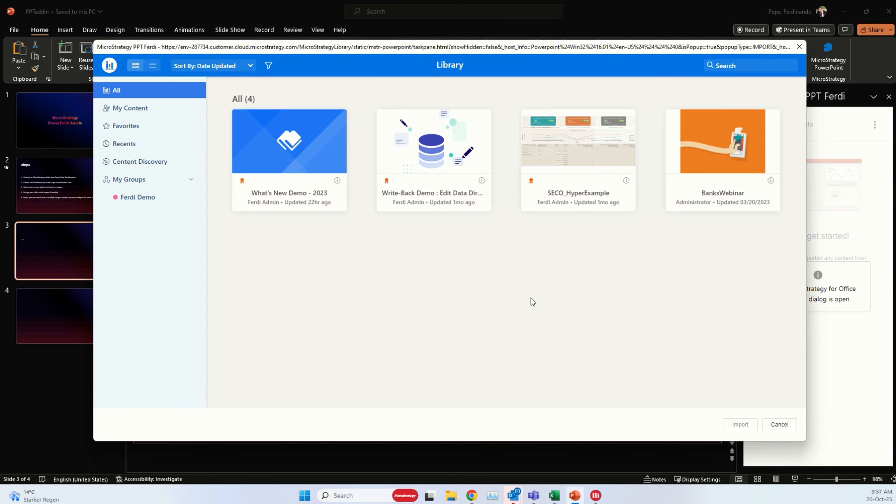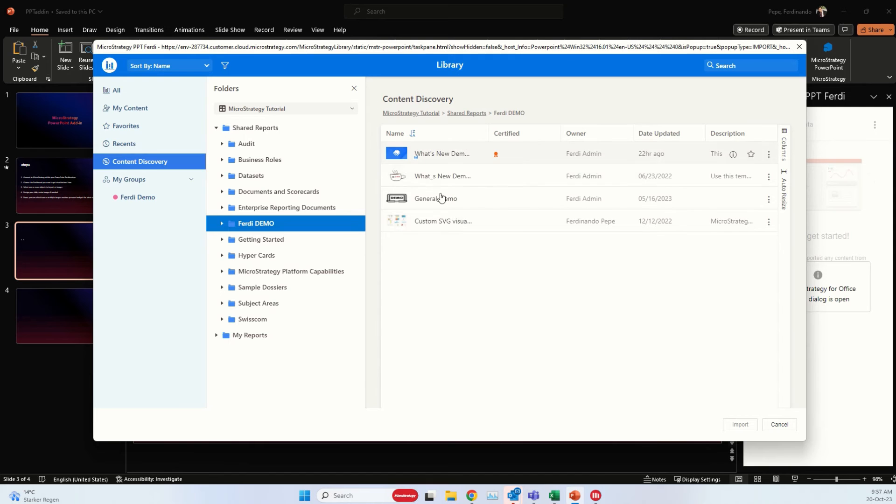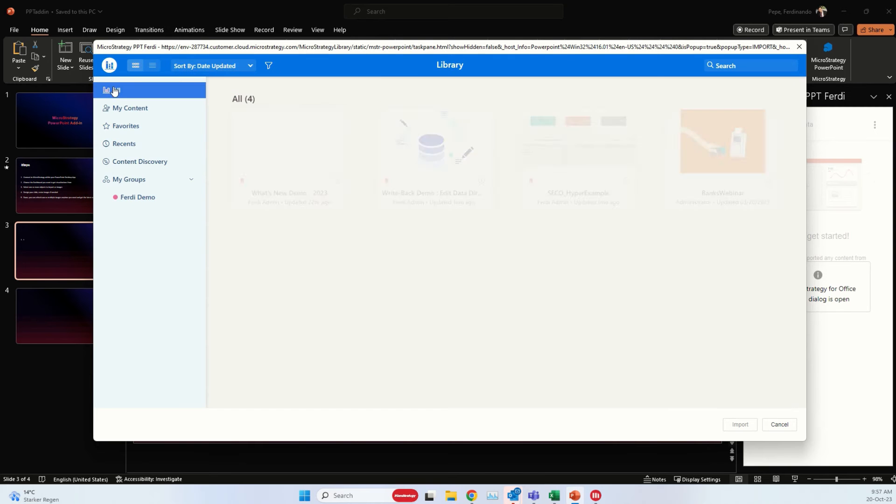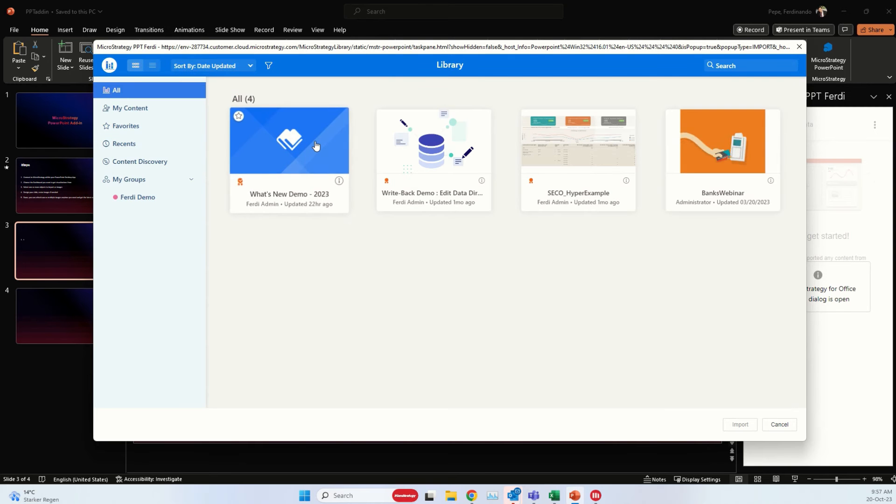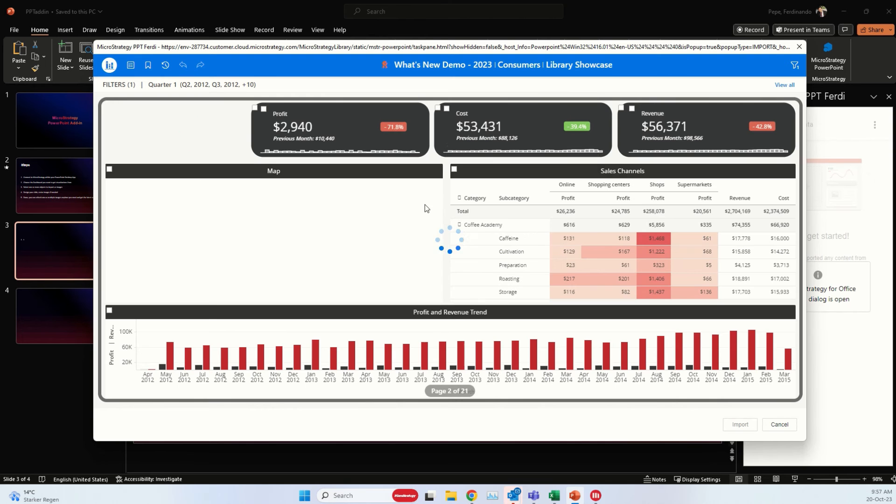This is really the library that you used to see in the web. If you want to navigate the content through content discovery and choose your dashboard like this, it's also possible. But I have already identified the dashboard I want to get visualizations from.